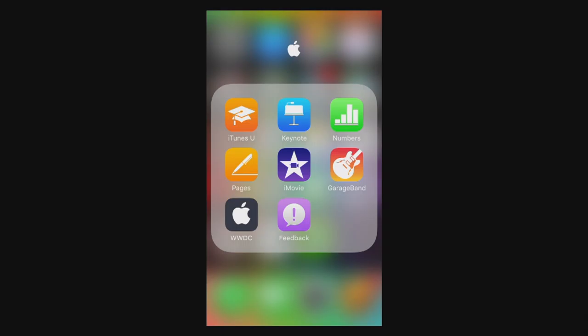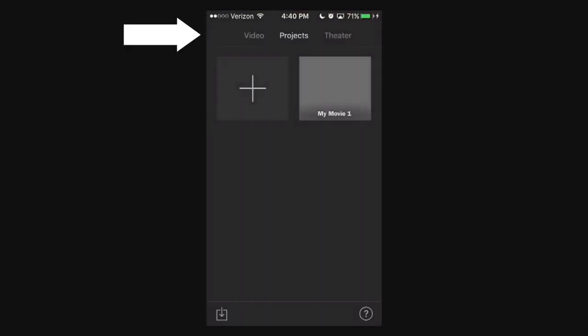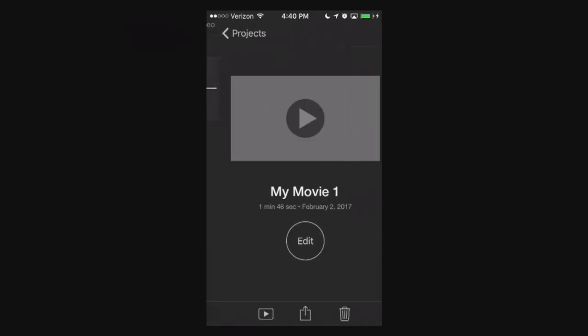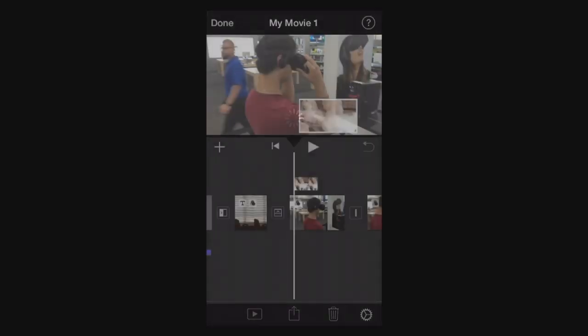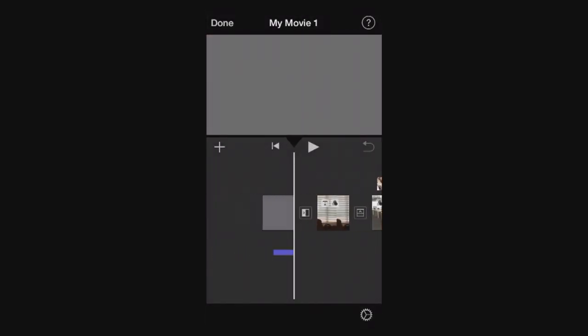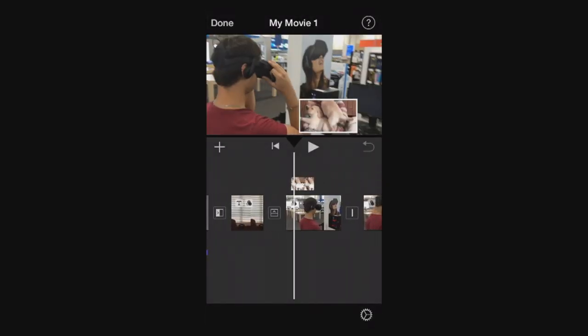So let's go ahead and launch iMovie. We're in our projects tab here, have a MyMovie1 project that we created in our previous tutorials. Now I'm going to tap that circle edit button and it's going to bring it straight into our project here.